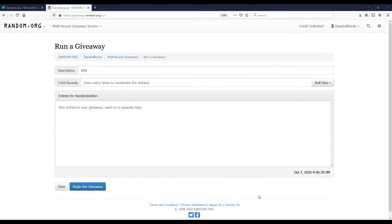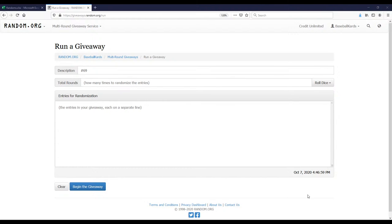Number 70 is a rookie card mixer with 2020 Bowman Chrome, 2019 Topps Series 2, 2018 Bowman, and 2020 Bowman Mega. Quite a few opportunities for some decent rookie cards there. I'm going to go ahead and do some randoms now. I see Adam's popped into the chat, what's up Adam.